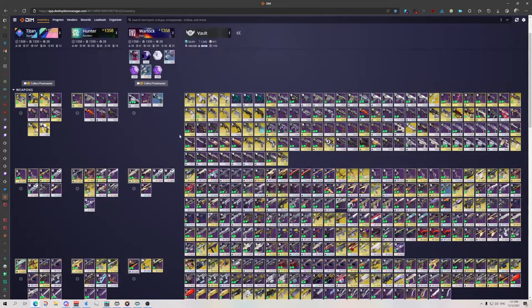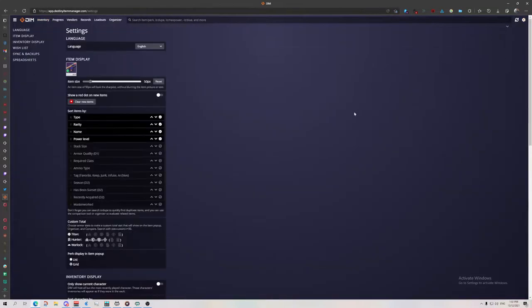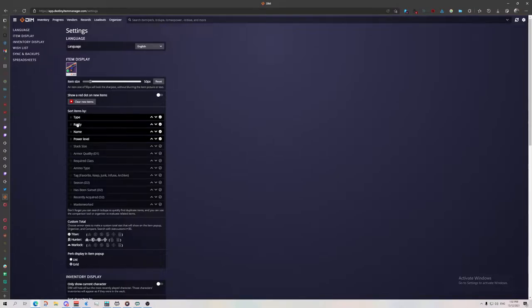So my first step when I'm sorting the DIM is we've got sort items. I like to go type first so all the armor and rifles look together. Then I go rarity so the exotics are at the start of the type. Then I go name.